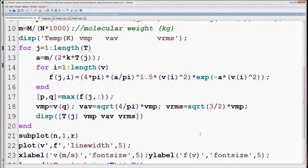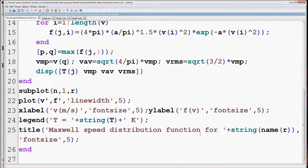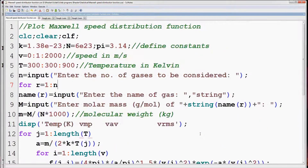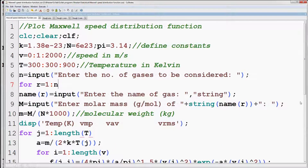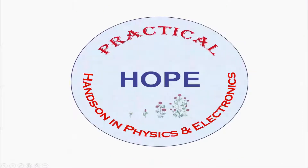This is the final program. If you like the video, share it with your friends and colleagues, and don't forget to subscribe to our channel if you haven't done it yet.